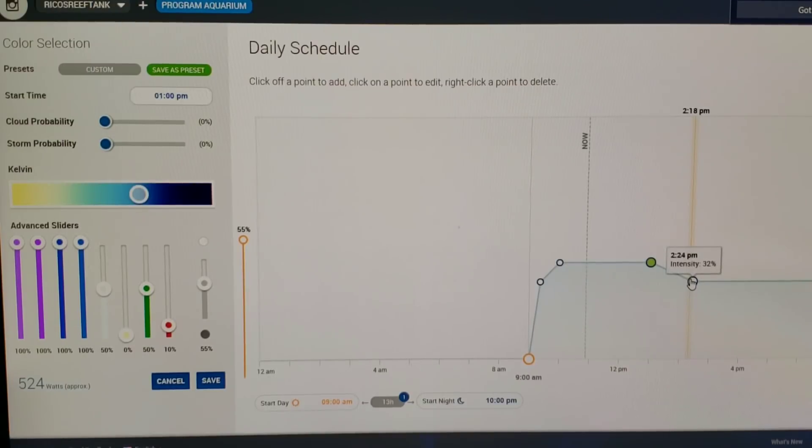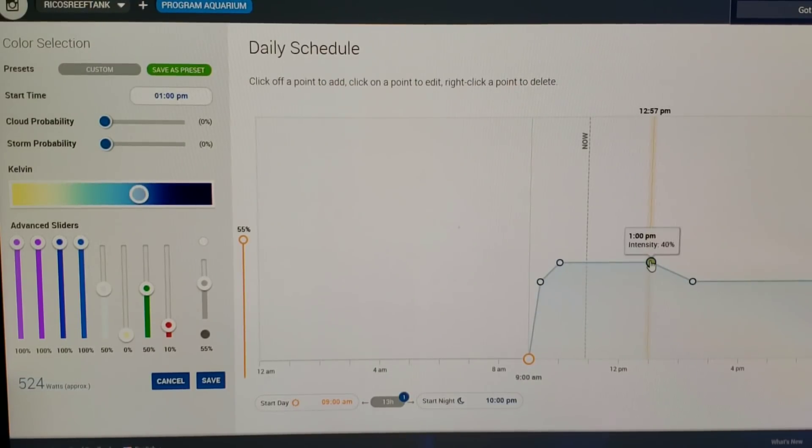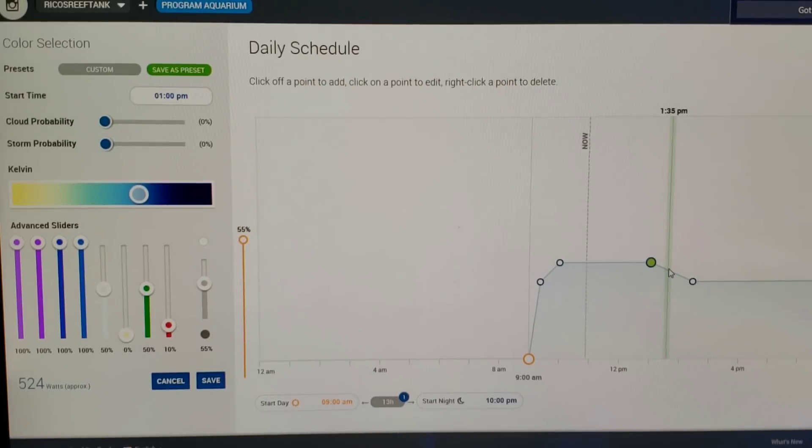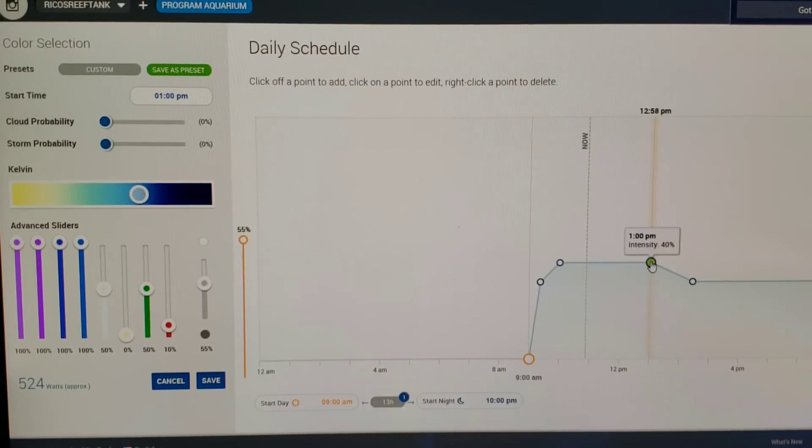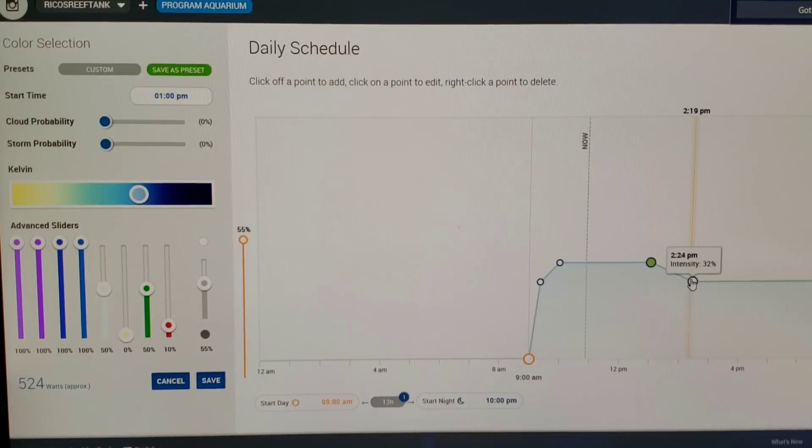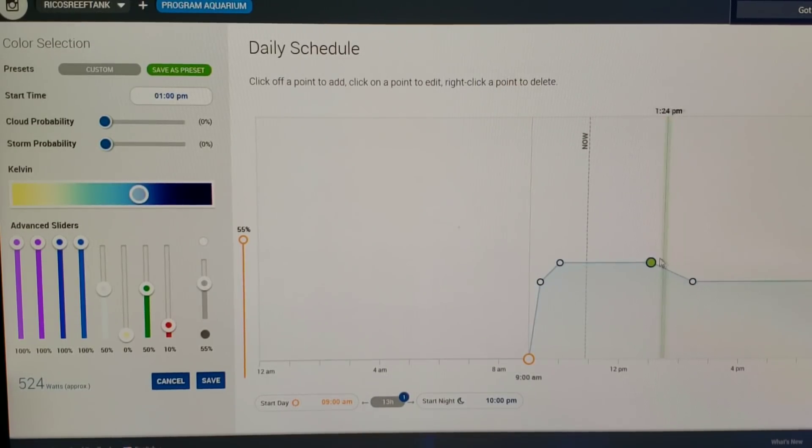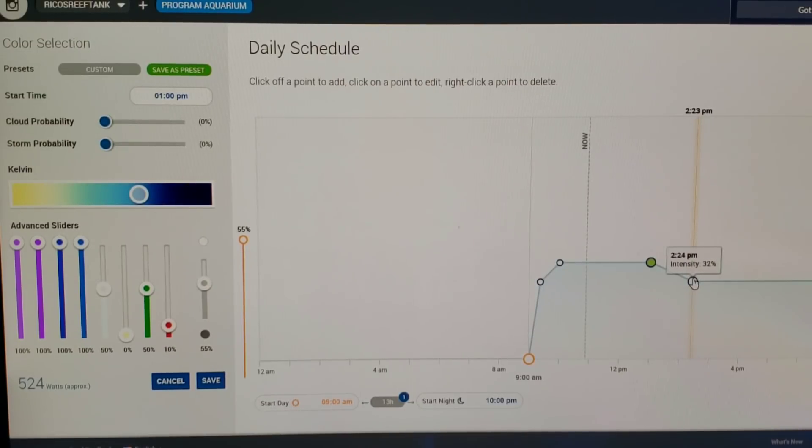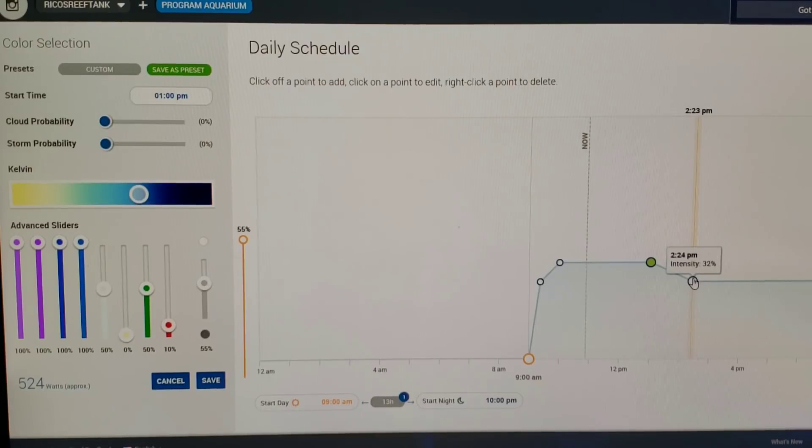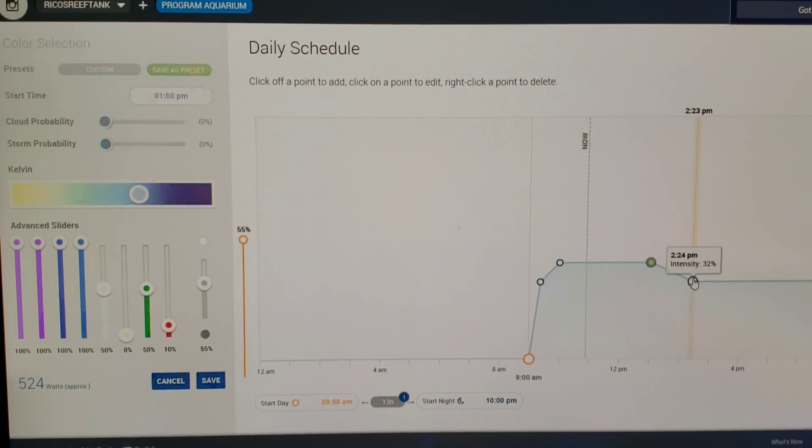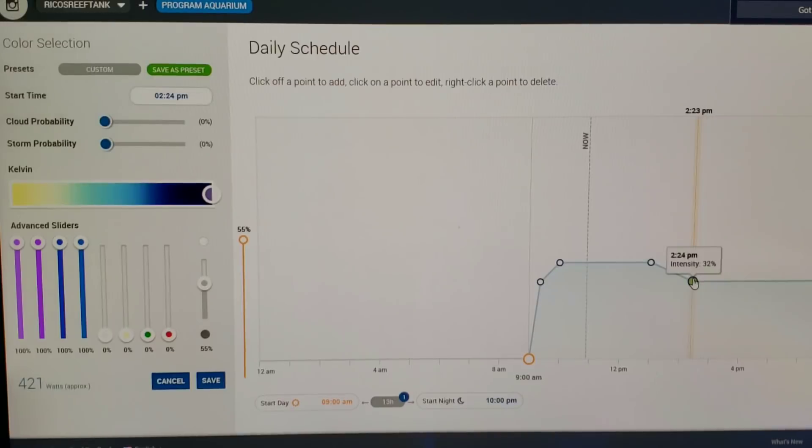As we go from 1 PM to 2:24, we slowly ramp down that whole time from 1 PM to 2:24 PM. By the time it hits here, as you guys can see it's at 32%. So let's click this and see what changes.